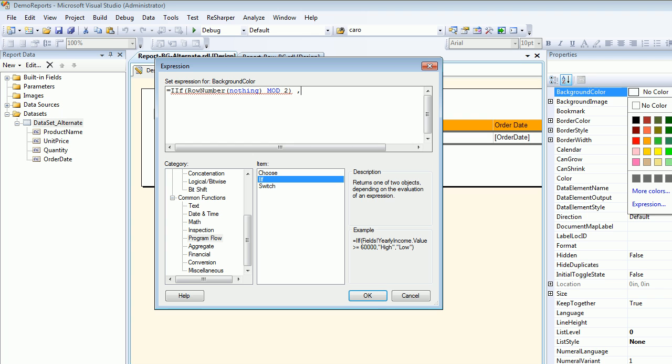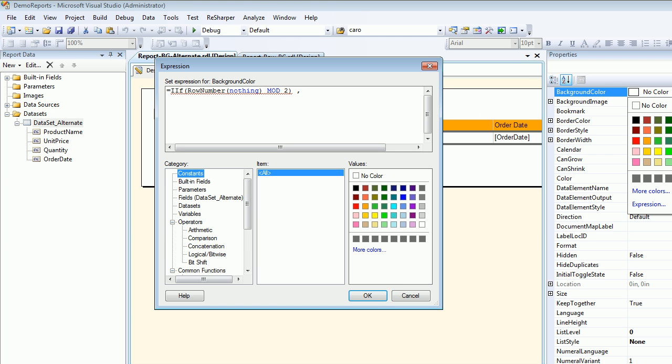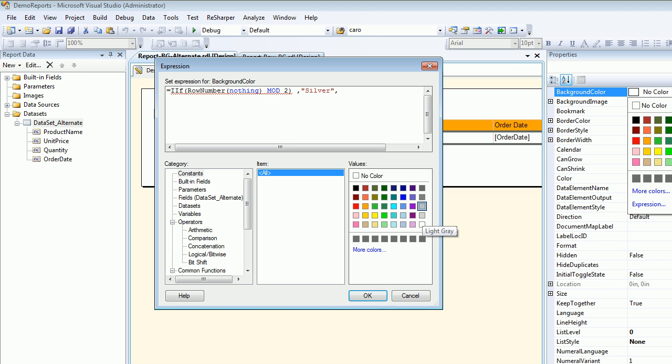Now I need to do that mod 2, and what I'm going to do is I'm going to choose constants and I'm going to put some color in here. So I'll choose gray and comma, then I'm going to choose white transparent.